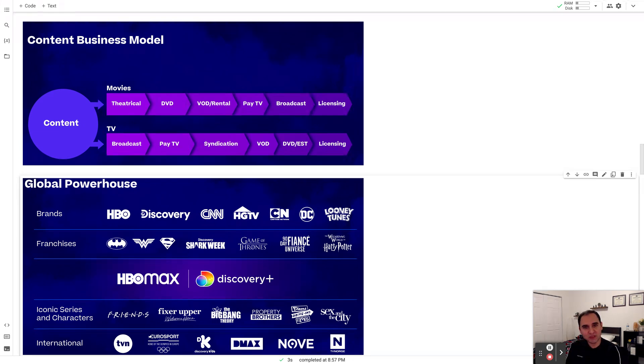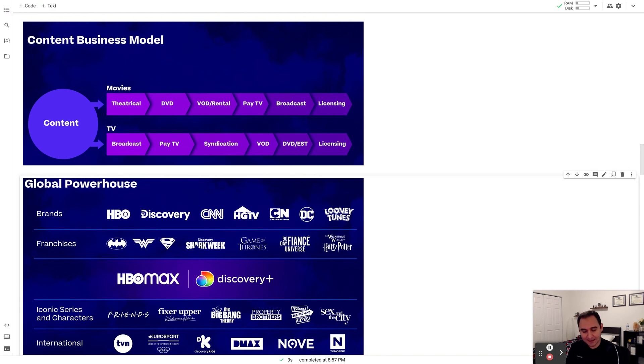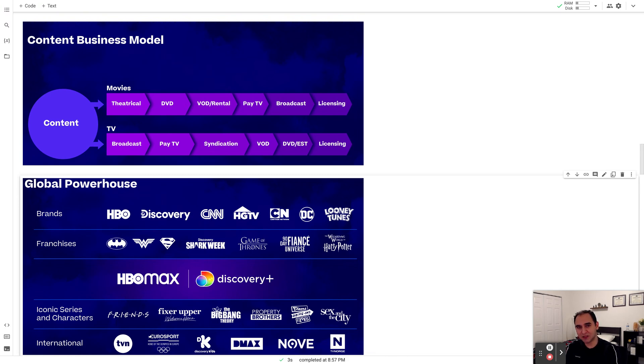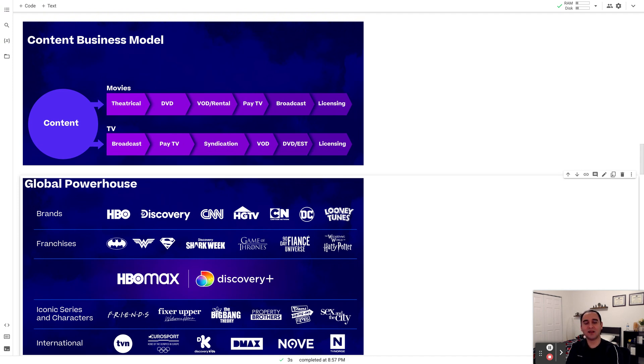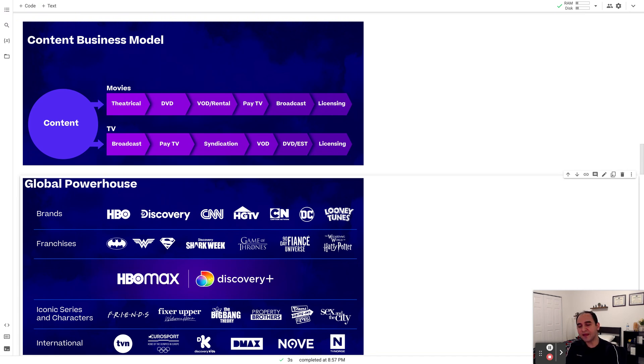To provide you with some context, Warner Brothers was acquired previously by AT&T. No surprise, like 70 to 90 percent of mergers and acquisitions, M&A deals turn out to be a bad investment. Warner Brothers' acquisition by AT&T was not an exception. So AT&T decided to spin this business off and it was acquired by Discovery.